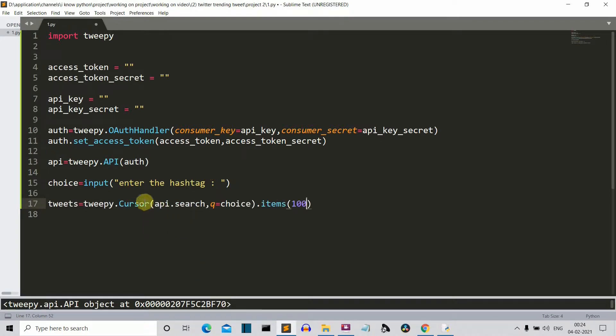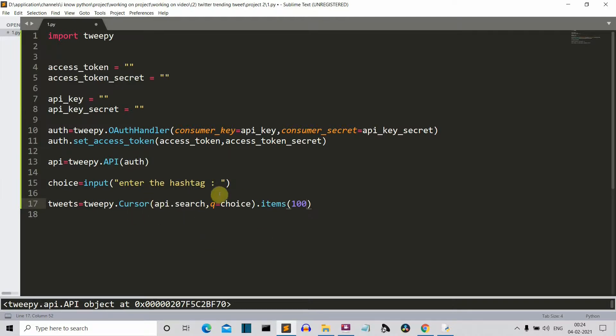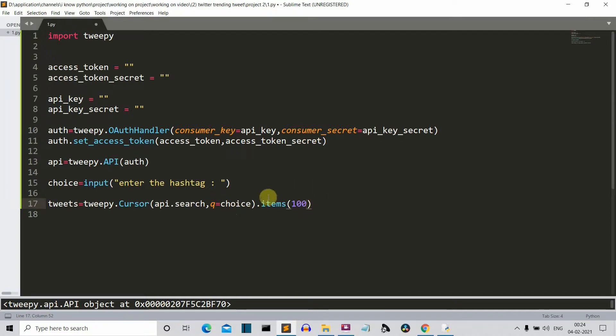So here you can see that we are using this cursor class of this tweepy library and then it accepts two parameters. First is the API search class and then the hashtag for which you want to search the tweets. And then we are selecting first hundred tweets.